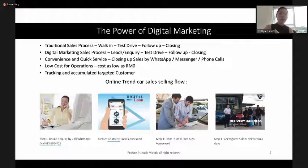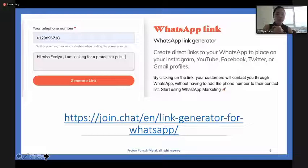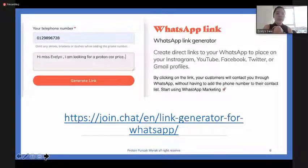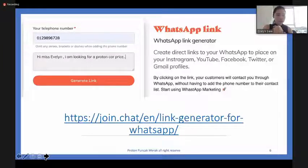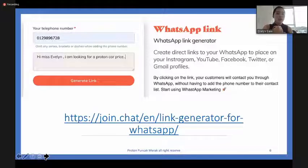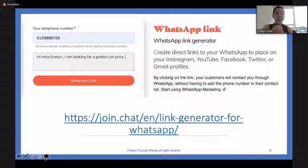Before you start any Facebook, Instagram, or Google ads, make sure the first thing you have is a WhatsApp link. There's a website for you to create a WhatsApp link. All you need to do is go to that website, put your phone number, add any wording you'd like the customer to see when they click, and then generate the link.